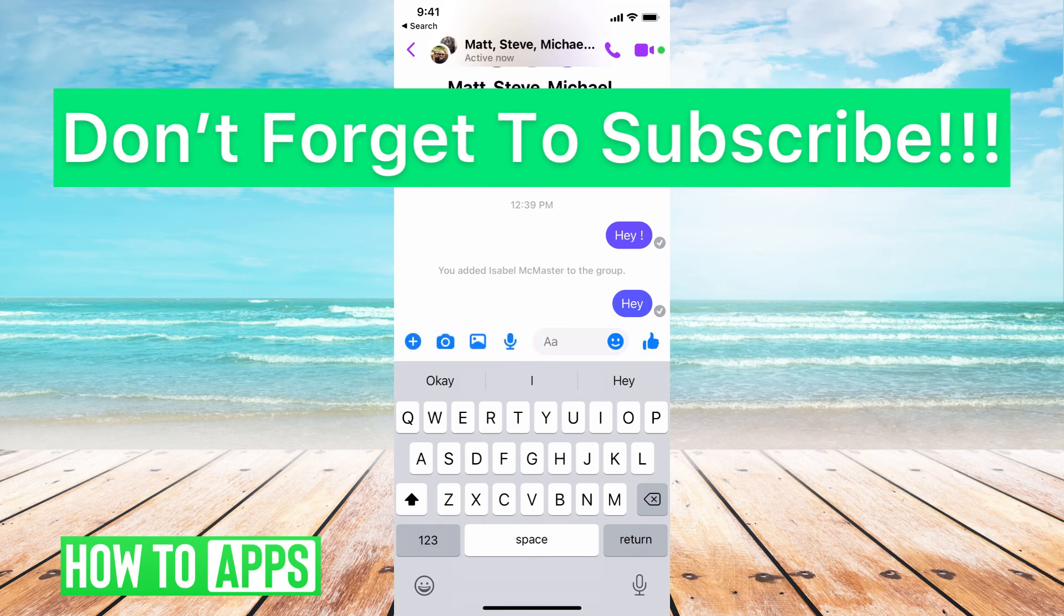If you guys have any questions on that let us know in the comments below. If not don't forget to like and don't forget to subscribe.